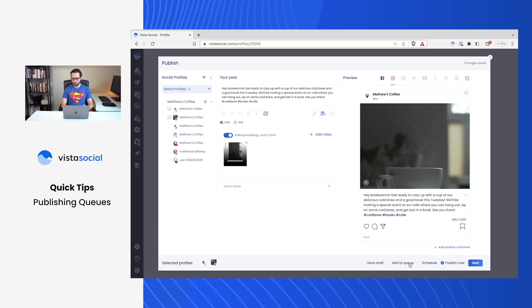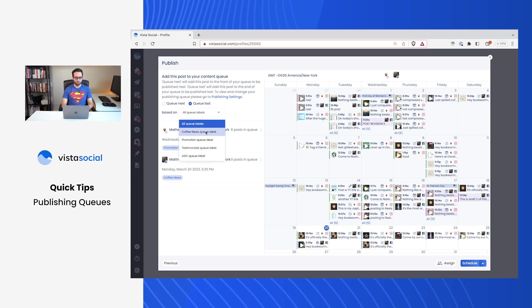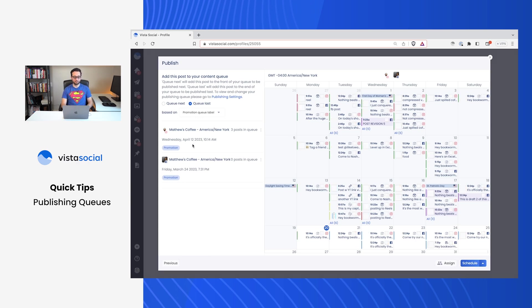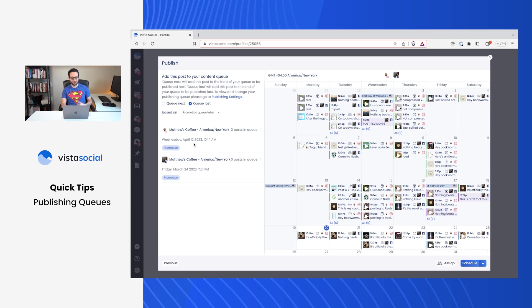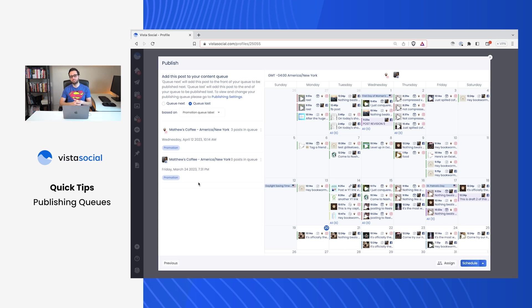And so I'm going to head to add to queue instead of schedule. Now, since this post is about promotion, I'll choose to queue based on the promotion label that I've created. Now, automatically Vista Social knows based on that frequency of Wednesdays for my Instagram account and Fridays for my Facebook page, this is the next time that we'll be publishing this post to. So as you can see, it's not just about one profile. You can do this to as many profiles as you're managing to be able to save a ton of time when you're scheduling your posts.